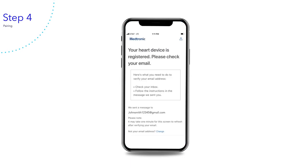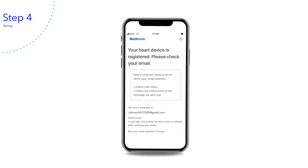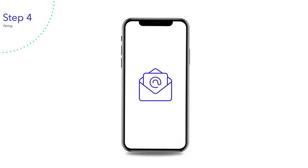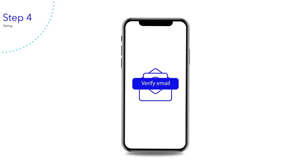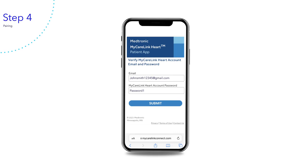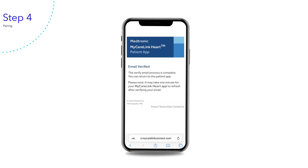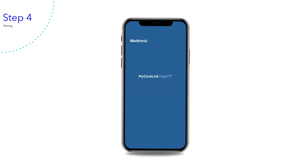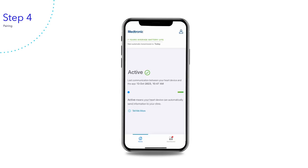Your heart device is now registered. To continue pairing your heart device with the MyCareLink heart mobile app, you will need to verify your email address. Exit the MyCareLink heart mobile app and navigate to your email to open the verification email from Medtronic. If you have trouble finding the email, please check your spam folder. Tap verify email to launch your browser, log into your account with the password you just created, and tap submit. Your email is now verified. Relaunch the MyCareLink heart mobile app — it may take one minute for the app to refresh after verifying your email.